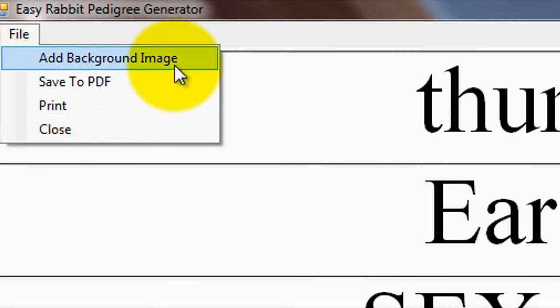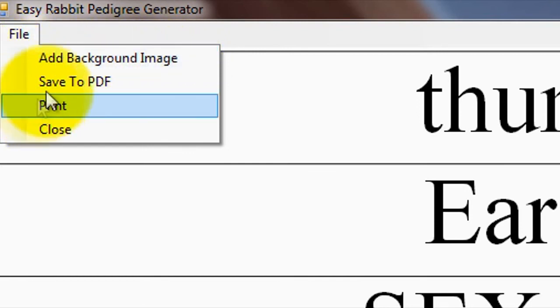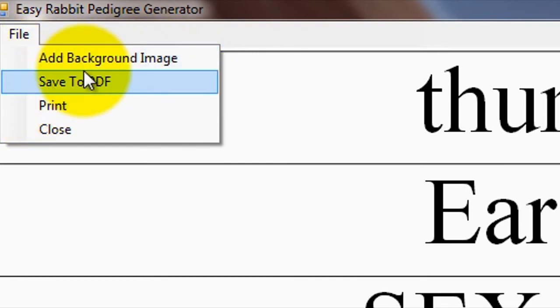Now, please note, on the Easy Rabbit Pedigree Generator CD, you can find some compatible rabbit pedigree templates that you are free to use as background images to improve the overall look of the generated pedigree.